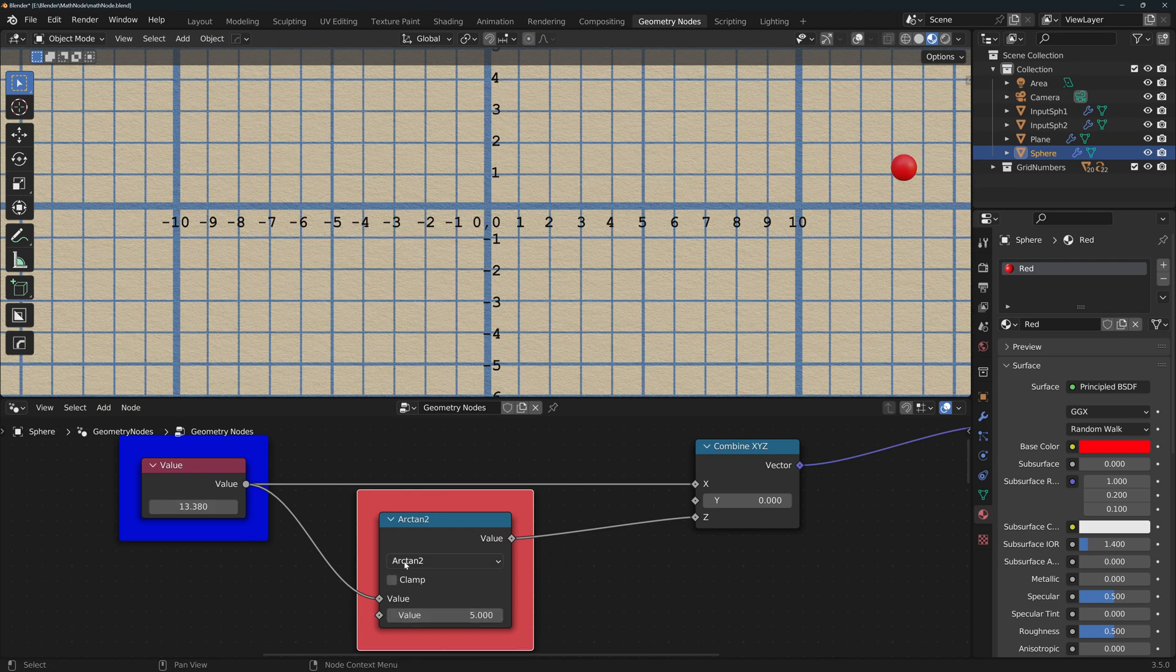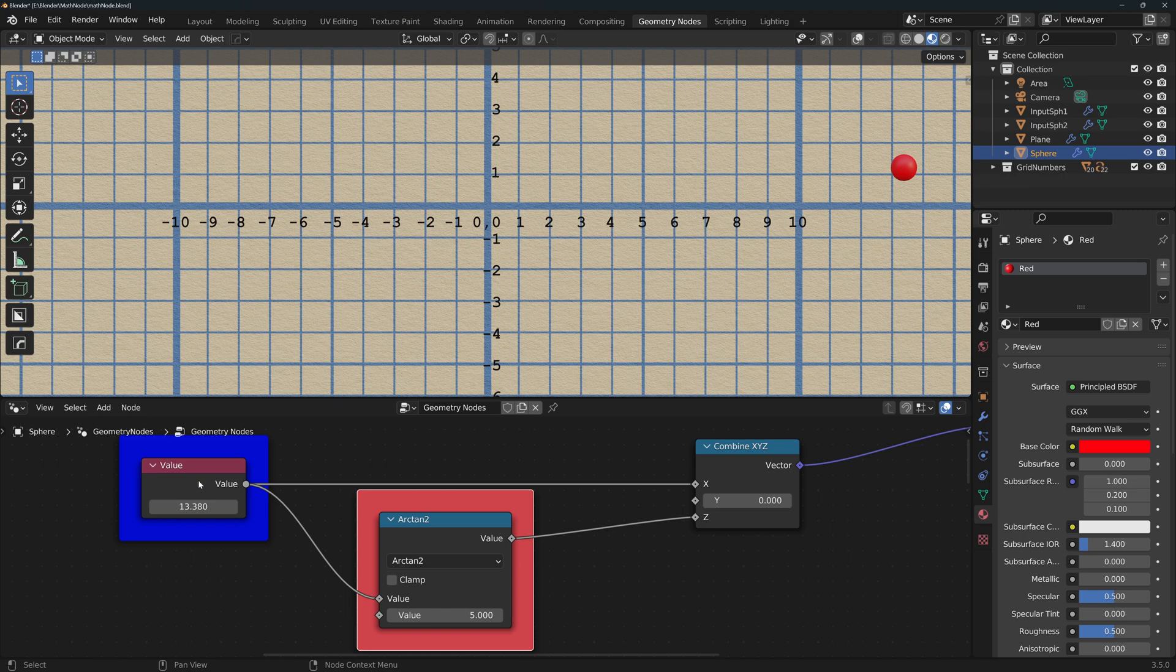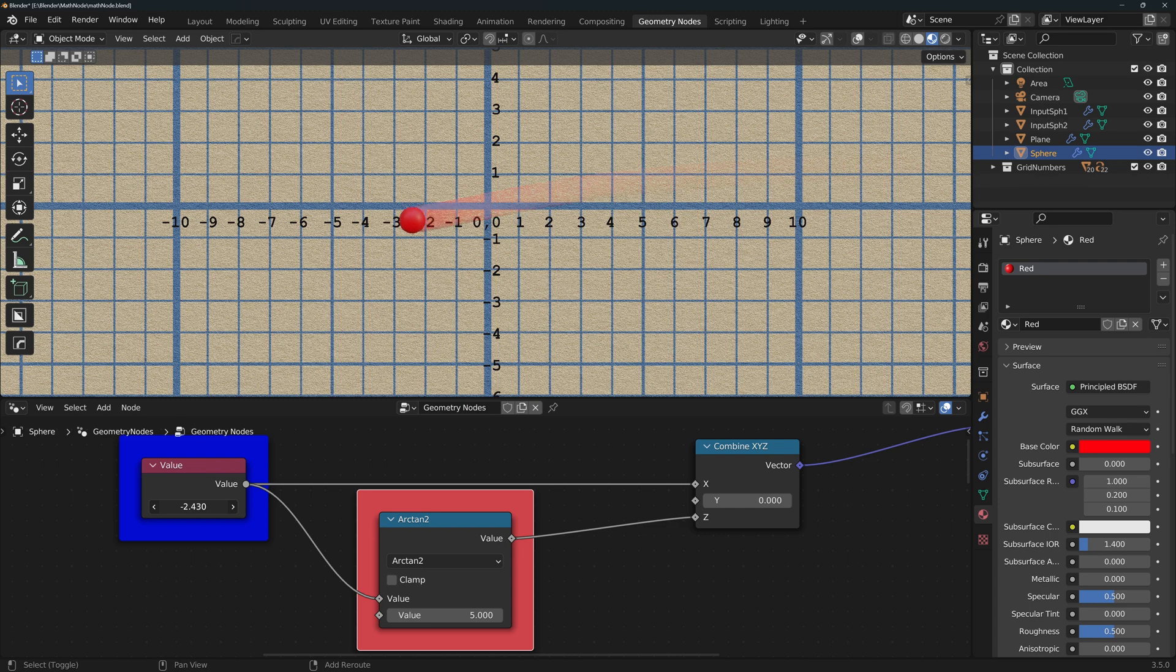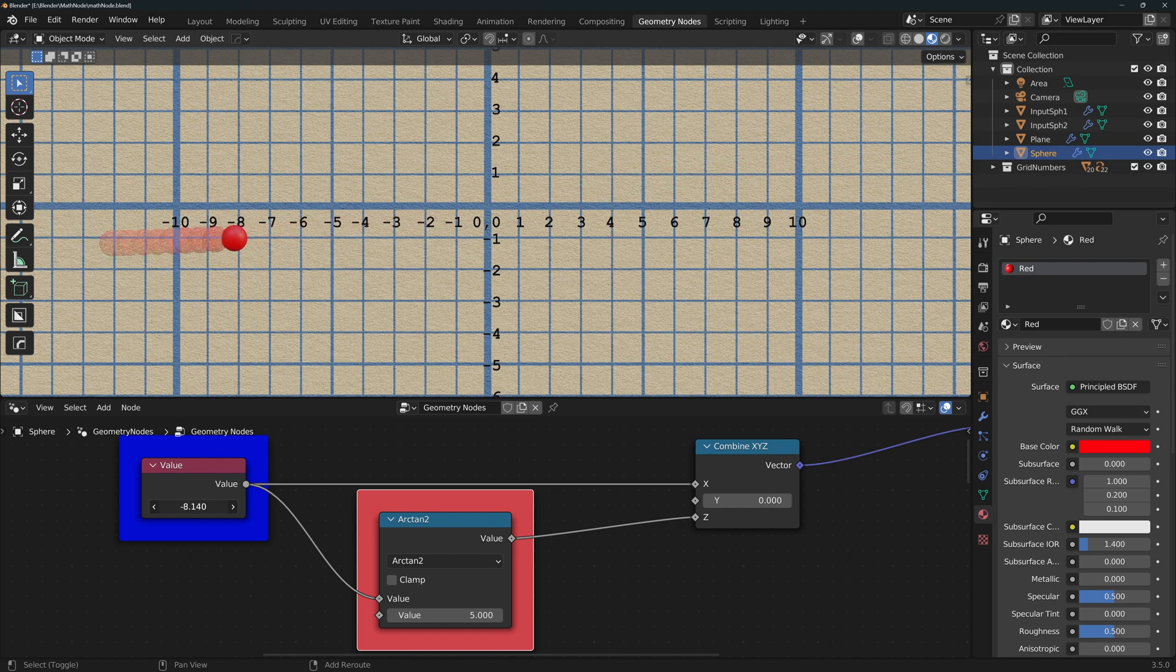Arc tan 2 is almost the same, except that it divides the value by the second value before calculating the arc tangent, essentially stretching the shape horizontally.